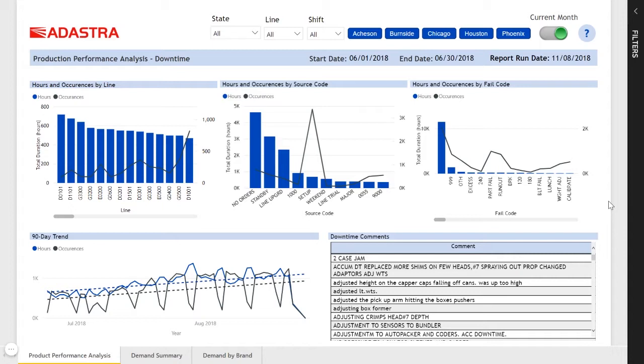downtime on their production lines and track the number of occurrences or hours of downtime, and compare production performance against targets.